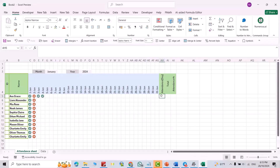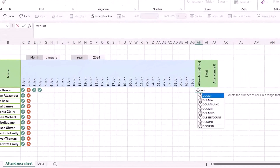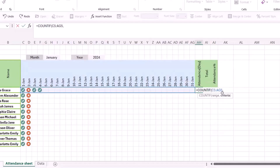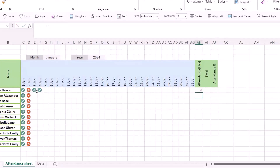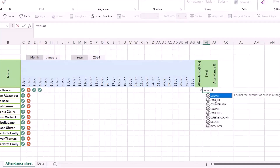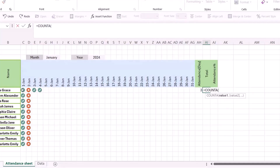For the attendance count cell, add an equal sign, use COUNTIF, select the attendance range, and set the criteria to 1. Close and press Enter. You can see it sums up all the days the student attended. For the Total cell, use COUNTA on the date range — it counts all the days in the month.